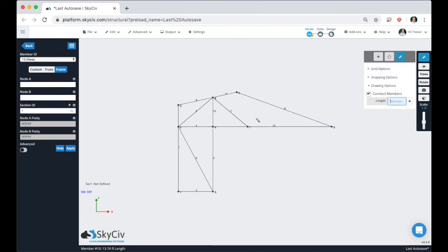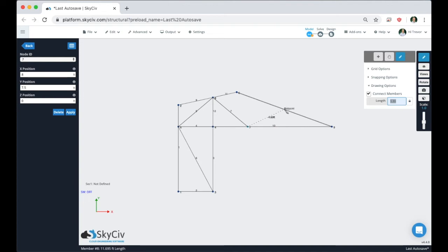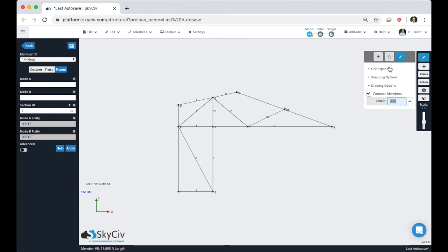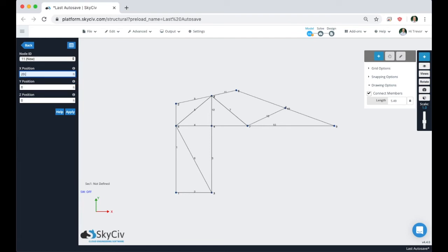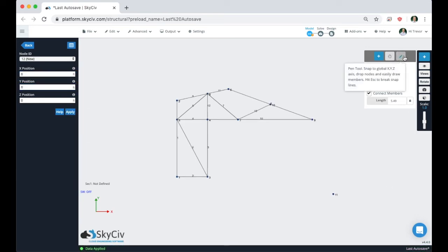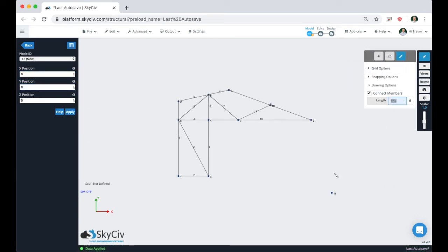Let's draw another member to the midpoint of this member — now we have all of our bracing members. The last thing we want to do for this profile is add our support down here. We'll type in the node coordinates: 20.5 in X, minus 2.25 in Y. Hit Apply. Now if we go to draw up, we notice it's not actually in line with the roof. Looking at the structure in the article, this roof member actually extends down and connects with it down here.